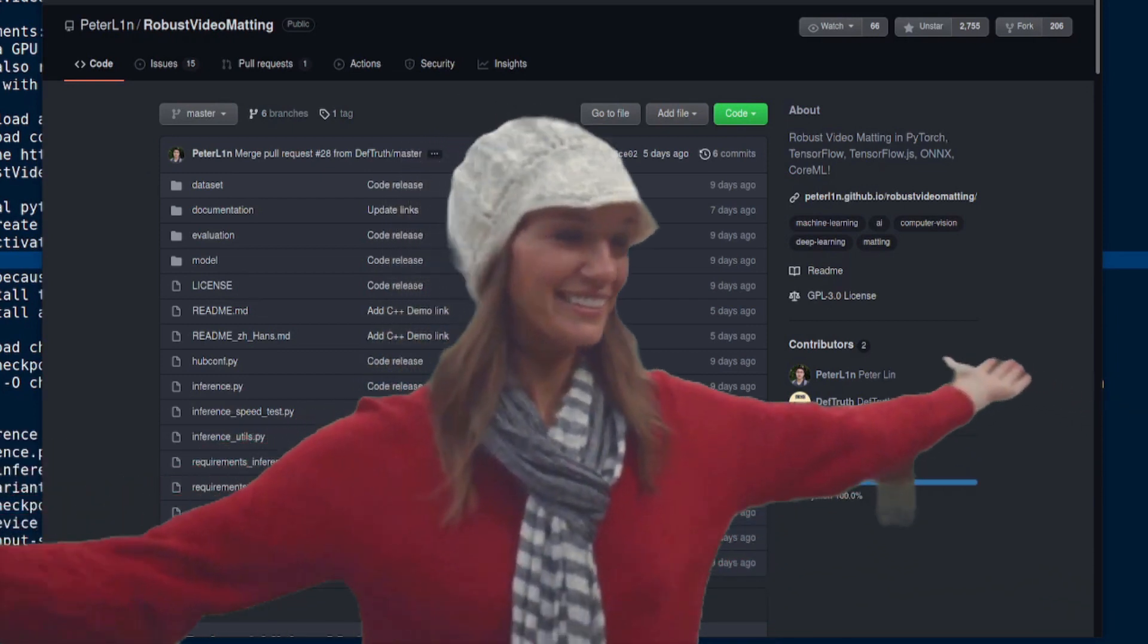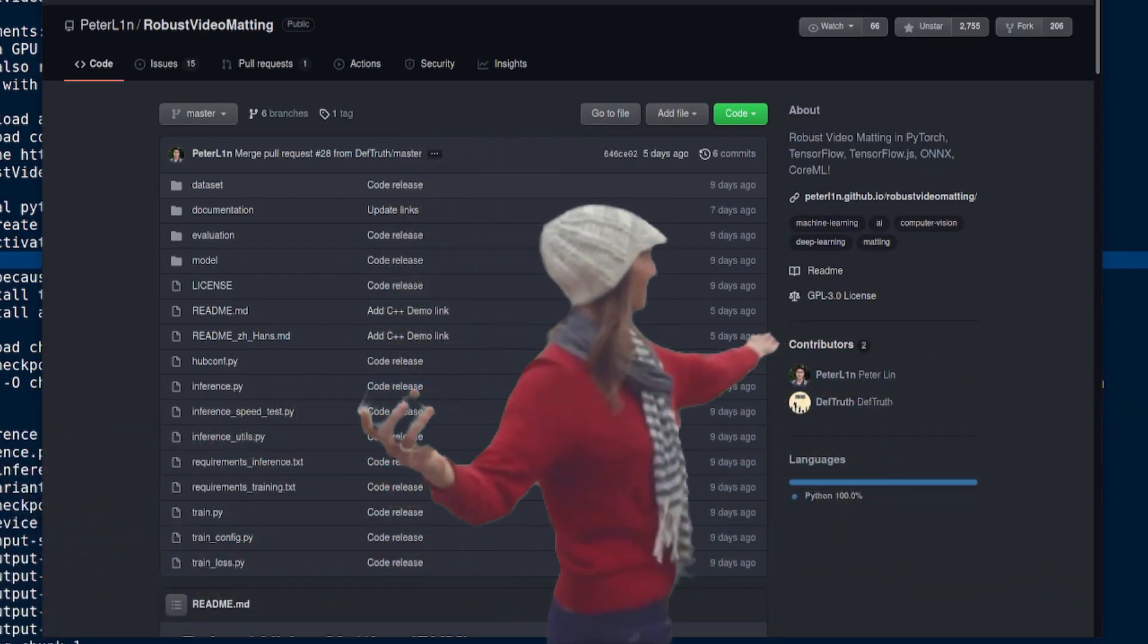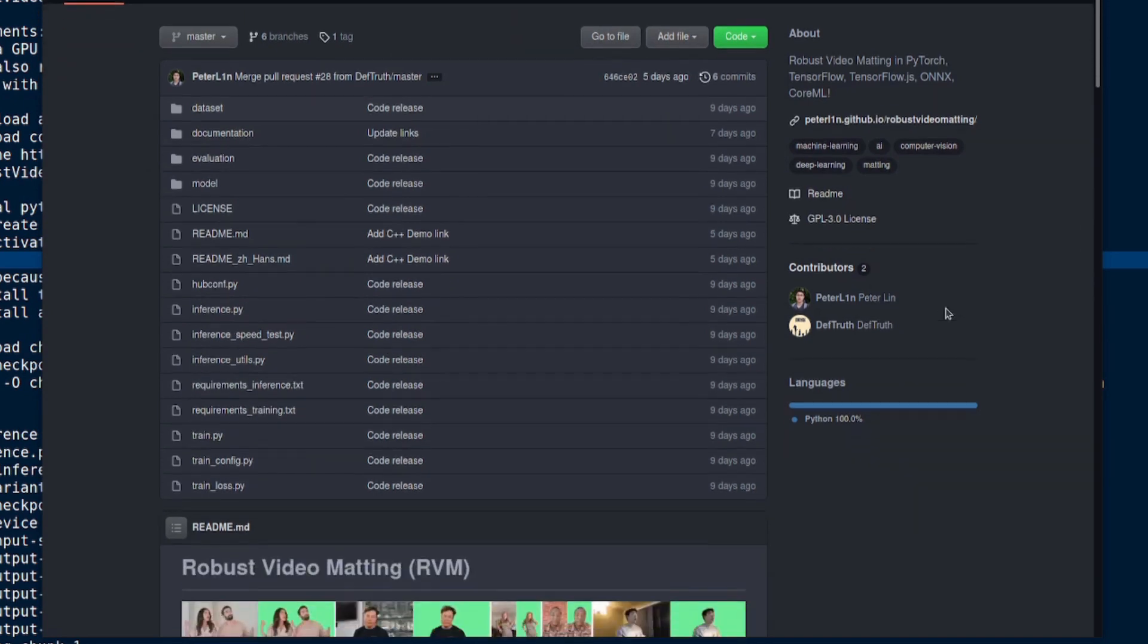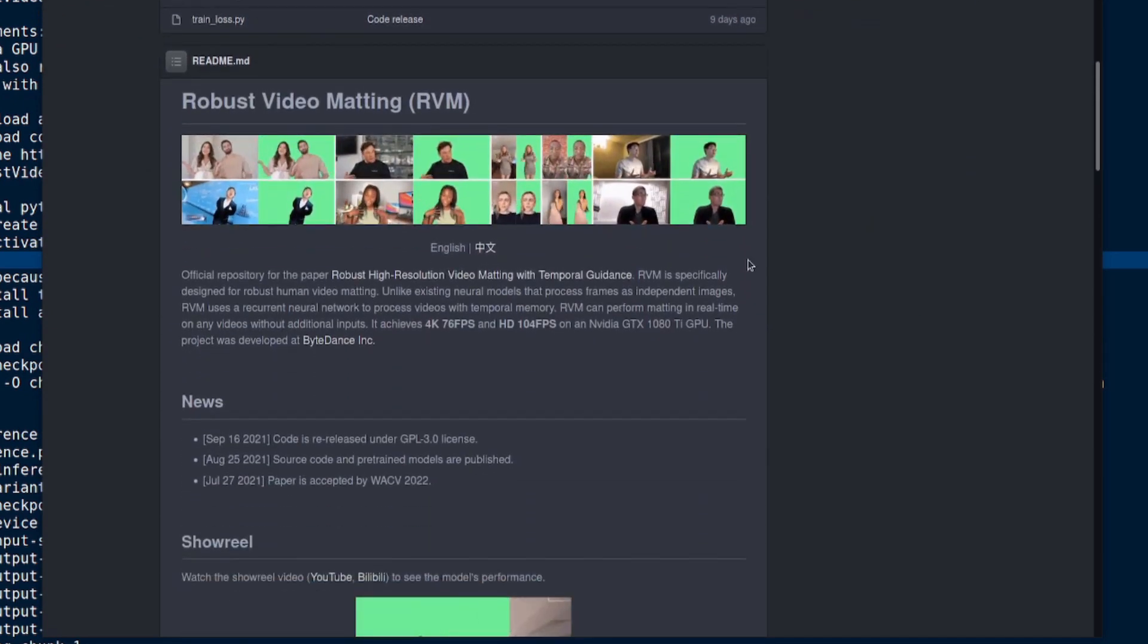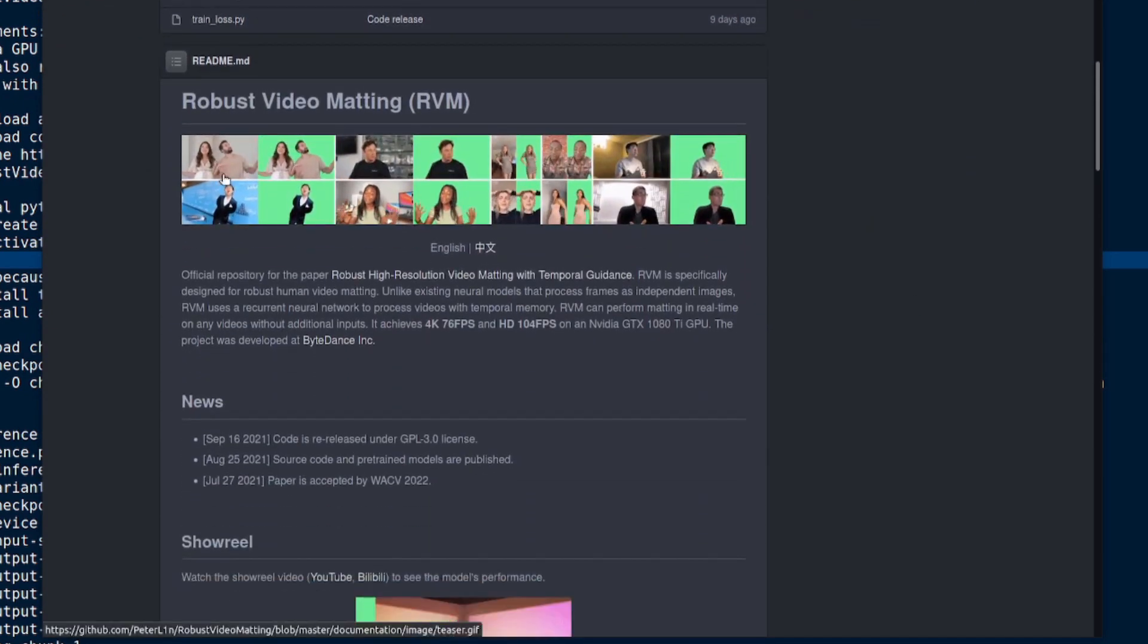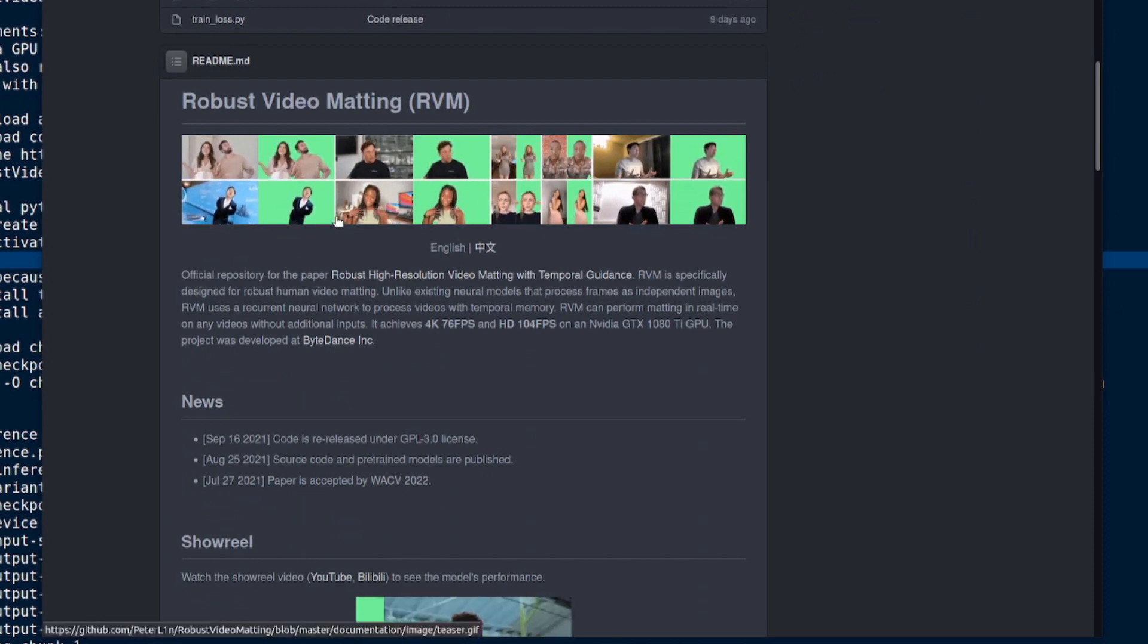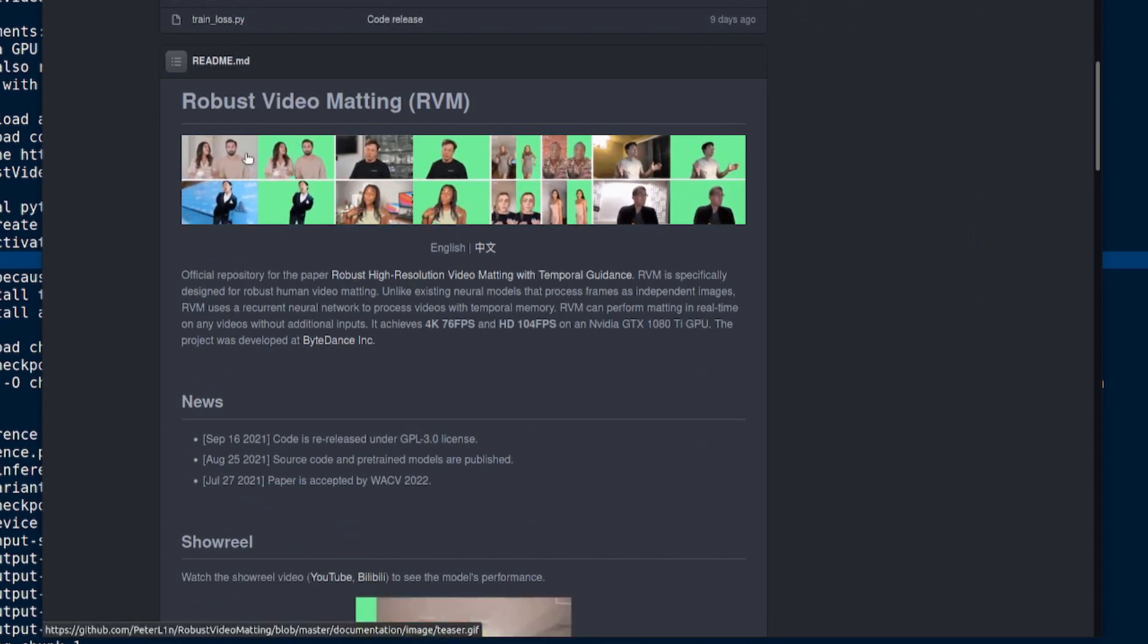Hello and welcome to more Nerdy Rodent Geekery. Today we're having a quick look at robust video matting in PyTorch. What's going on here? Well, as you can probably tell from these tiny pictures, you've got a video and then you're taking out the background.